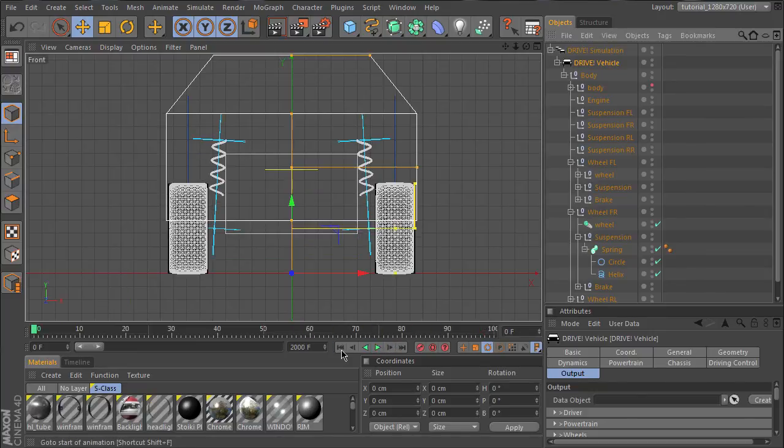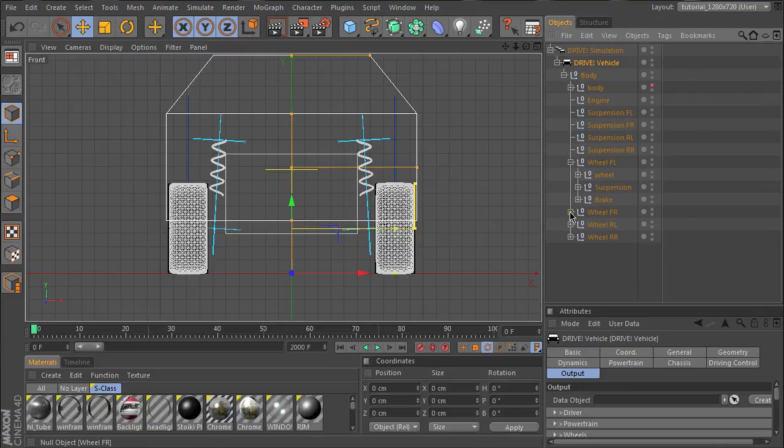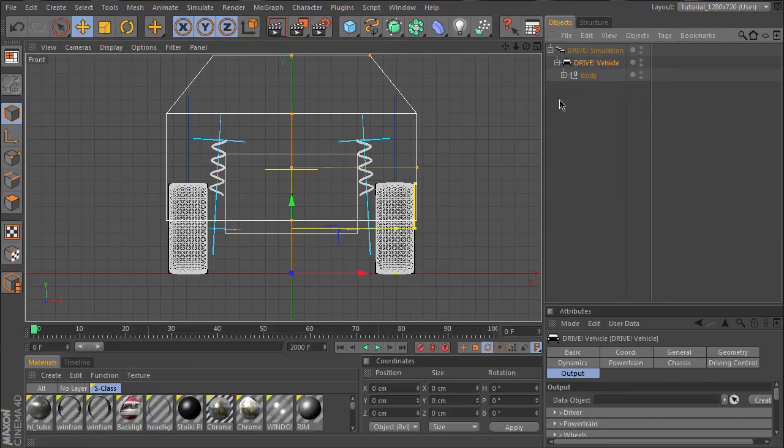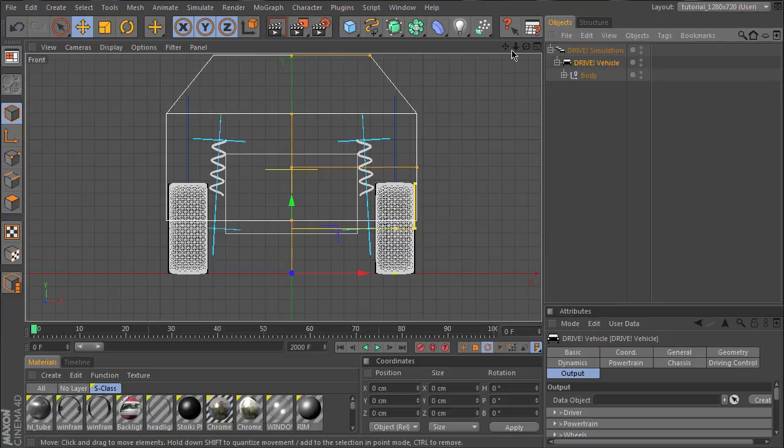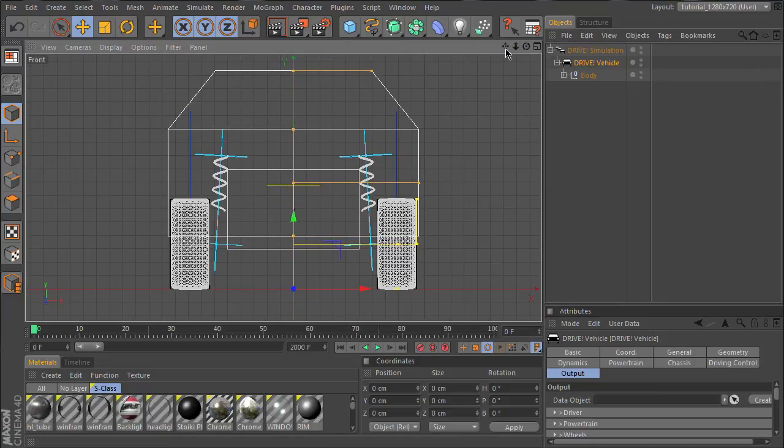This is a basic setup for a normal car. You can use this car now for any purpose. In the next part I'll show you the setup for the crash.